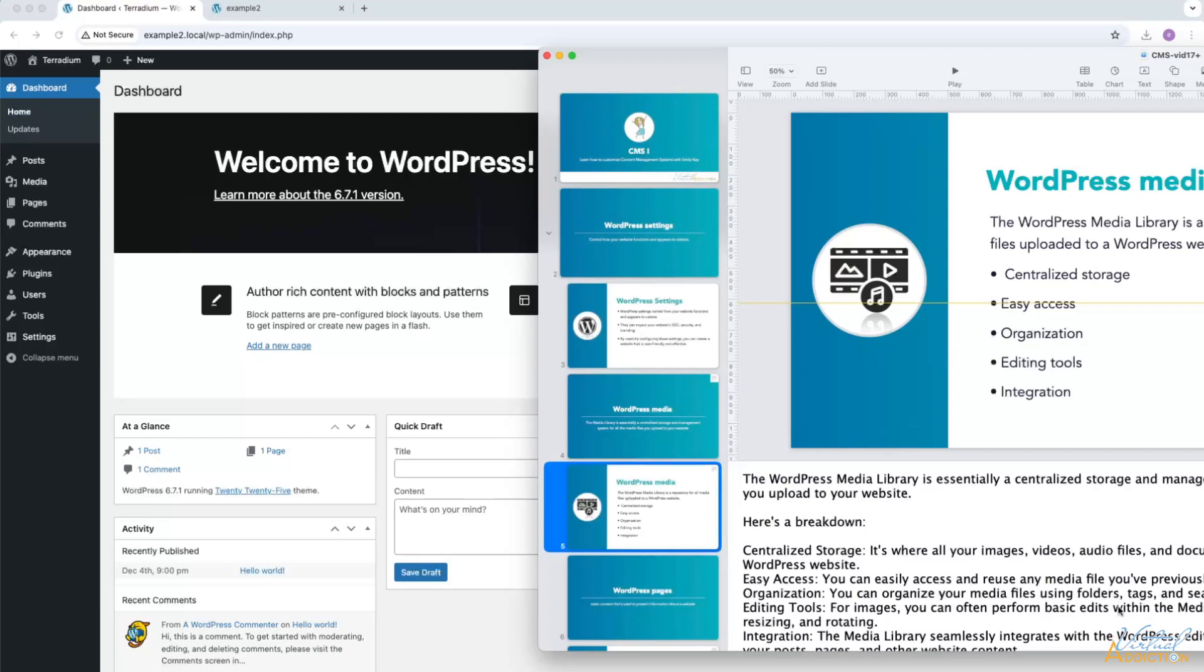You can organize your media files using folders, tags, and search filters. Within WordPress, you even have some basic edits that you can perform on images. This would be things such as cropping, resizing, and rotating.